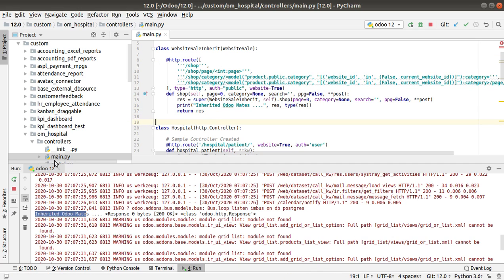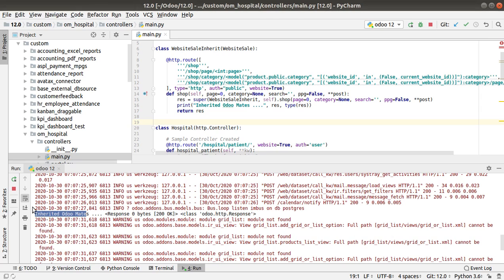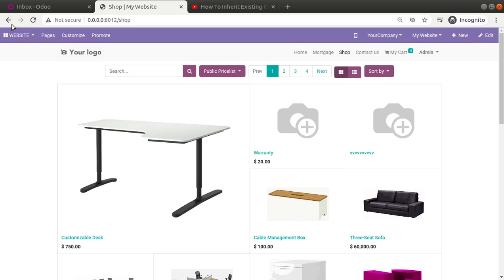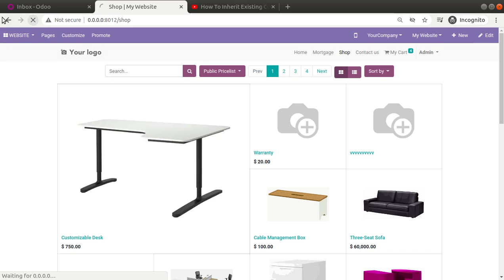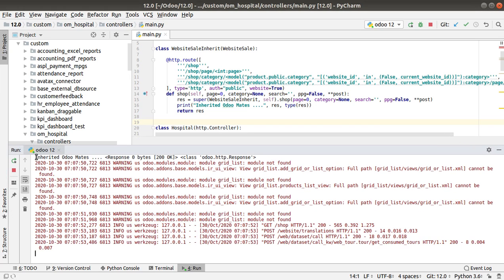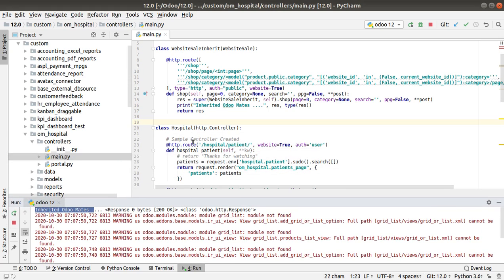You can see we have successfully inherited this controller — the print is coming here while loading this page. To verify, I'll remove the log and refresh the page once again, and here you can see 'inherited Odoo mates' is coming again. Now, what will be the case if we need to make some changes inside the values that we have returned from this function?